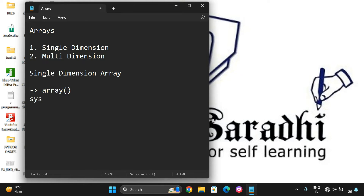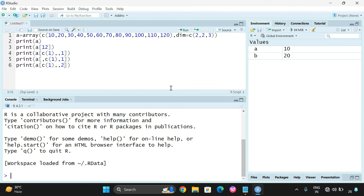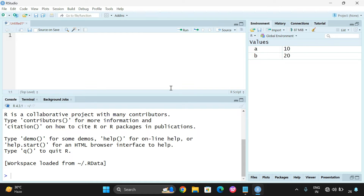The syntax is: array() with the data you want to convert into an array. Let me demonstrate this in R Studio. Here we are not giving any dimensions, only one parameter, that is the data.